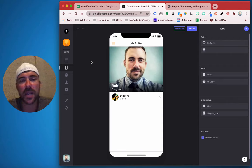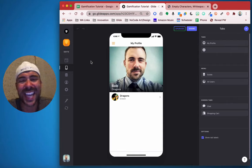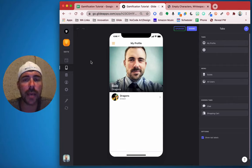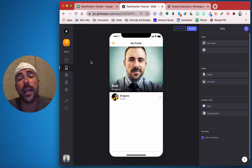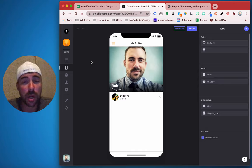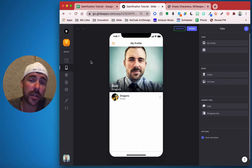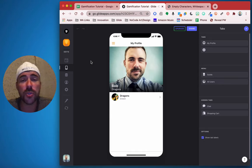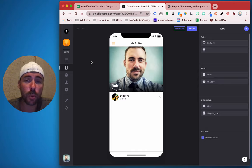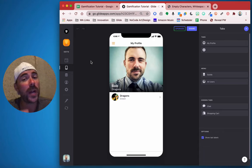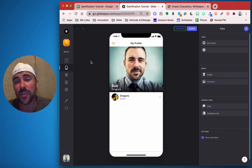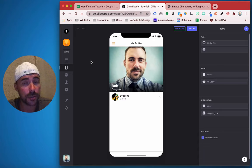Hey everybody, it's Bob from Whamstuck and this is part two of how to create a gamification app in Glide. If you haven't watched part one yet, go back and do that. It shows you how to do an onboarding process, creating your sheet, creating the users in your sheet, and then assigning those users to guilds.